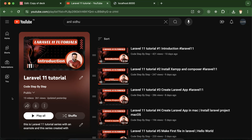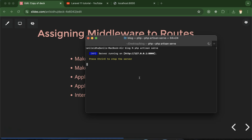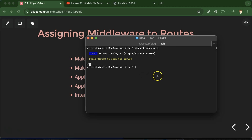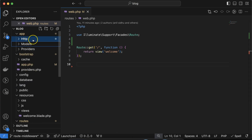You can access the Laravel 11 tutorials playlist from the description box. First, let's create a middleware. Move to the terminal, stop the PHP artisan server, and run the command: php artisan make:middleware and then your middleware name — let's say AgeCheck.